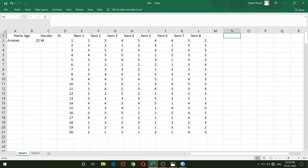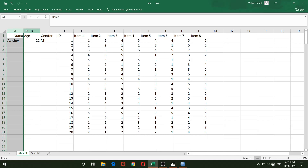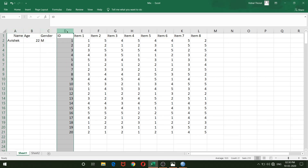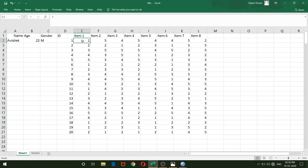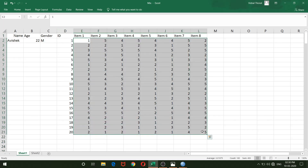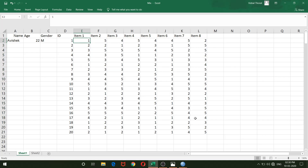I have this data — let us assume this is a hypothetical example. I have a total of 8 items in my test, ranging from item 1 to item 8. In the data sheet, the first column is dedicated to respondent names, second is age, followed by gender and ID. From column E onward are the actual item values, with actual responses for all 20 respondents.